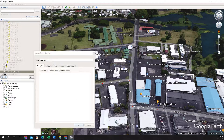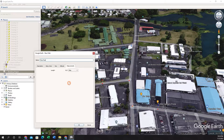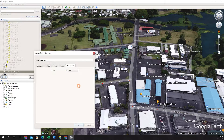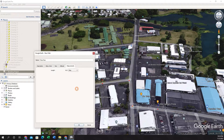If we want to find the distance, we can go to Measurement. If we click the drop-down, we can change the units that the distance is measured in. And then we can hit OK at the bottom to save the path.